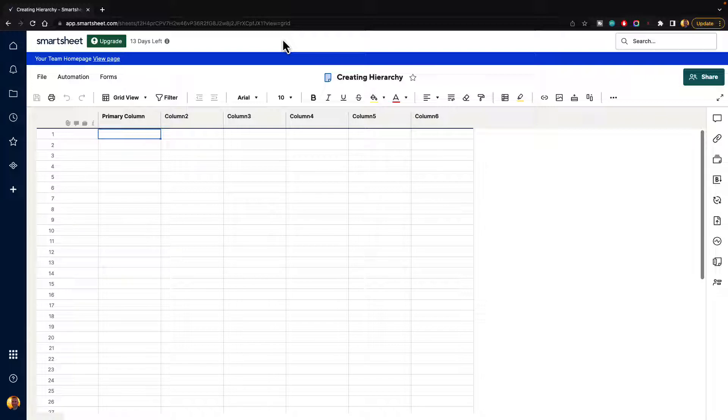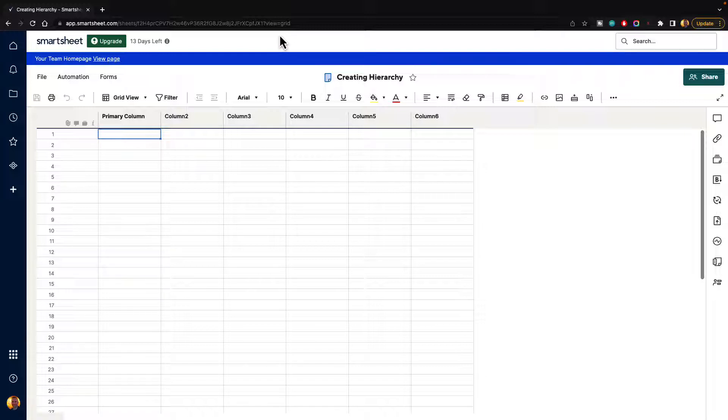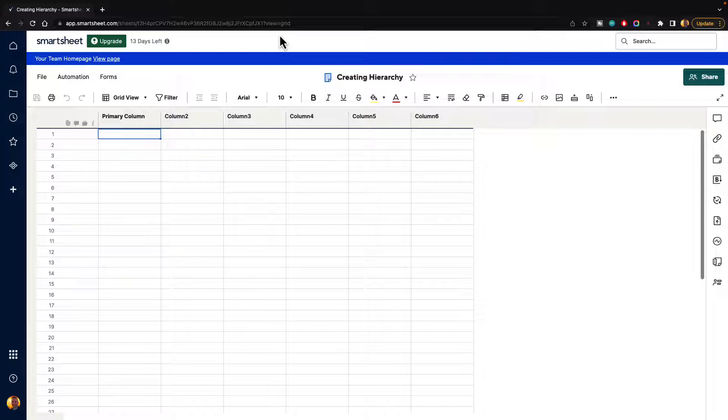Hierarchy is good to understand because it allows us to create parent-child relationships inside of Smartsheet, and it really makes organization very convenient for us because it allows us to expand and collapse rows based on different parent-child relationships that you want to create.